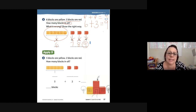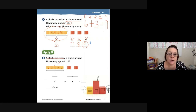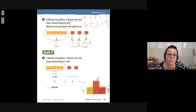Five blocks are yellow. Let's just double check: one, two, three, four, five. There are five blocks here, so we don't have to count one through five anymore — we know that there are five.